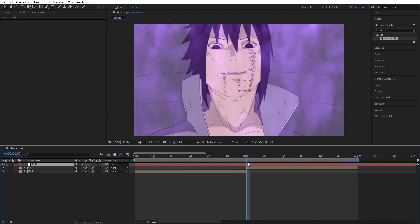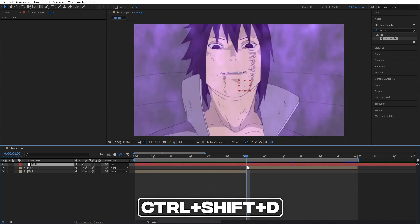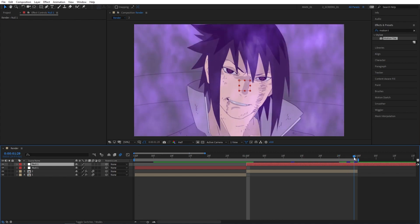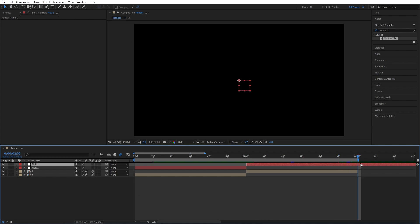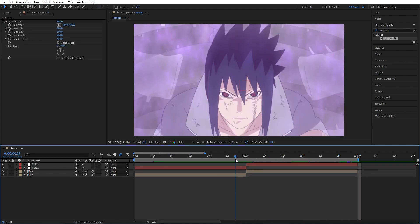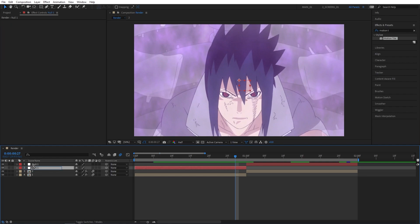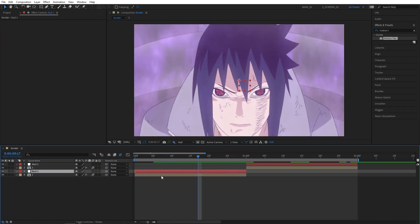Right-click in the empty space, New Null Object. I'm going to position the playhead in between the clips, select the null and press Ctrl+Shift+D to split the layer. I'm also going to trim the upper null so it matches with the length of the second clip. Then I'm going to position the first null above the first clip so it'll be easy to visualize and manage the layers properly.